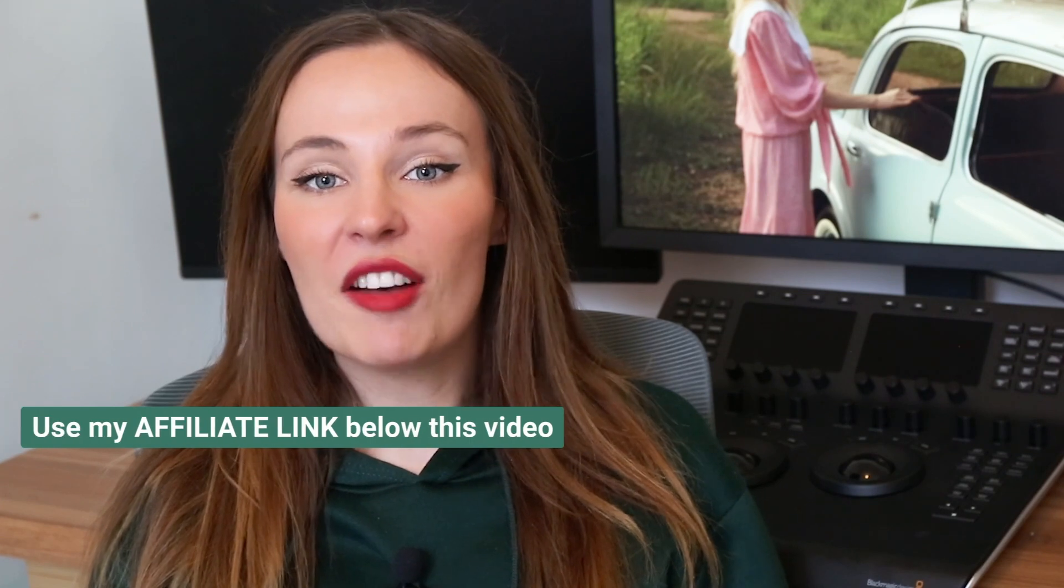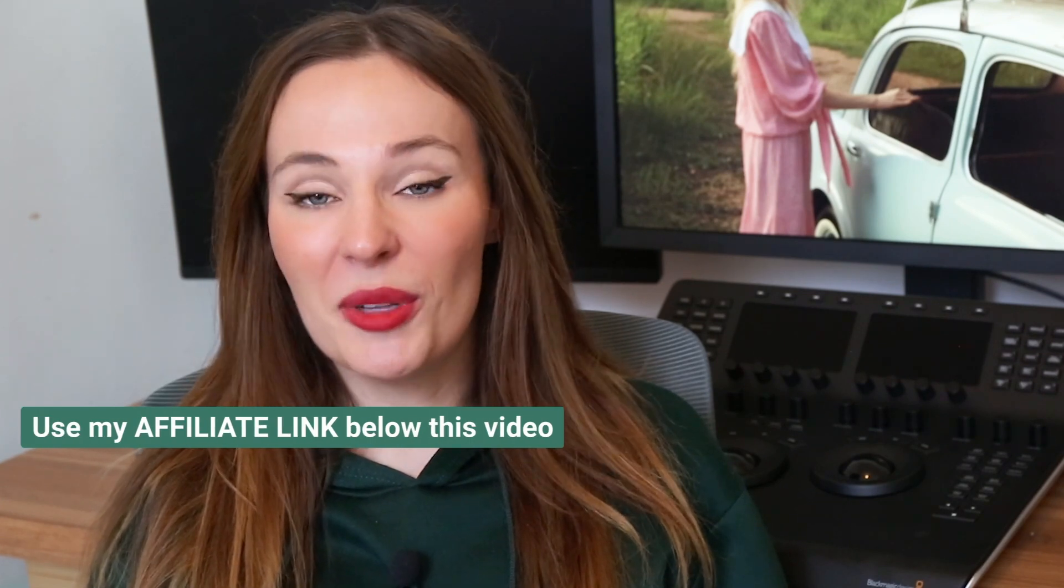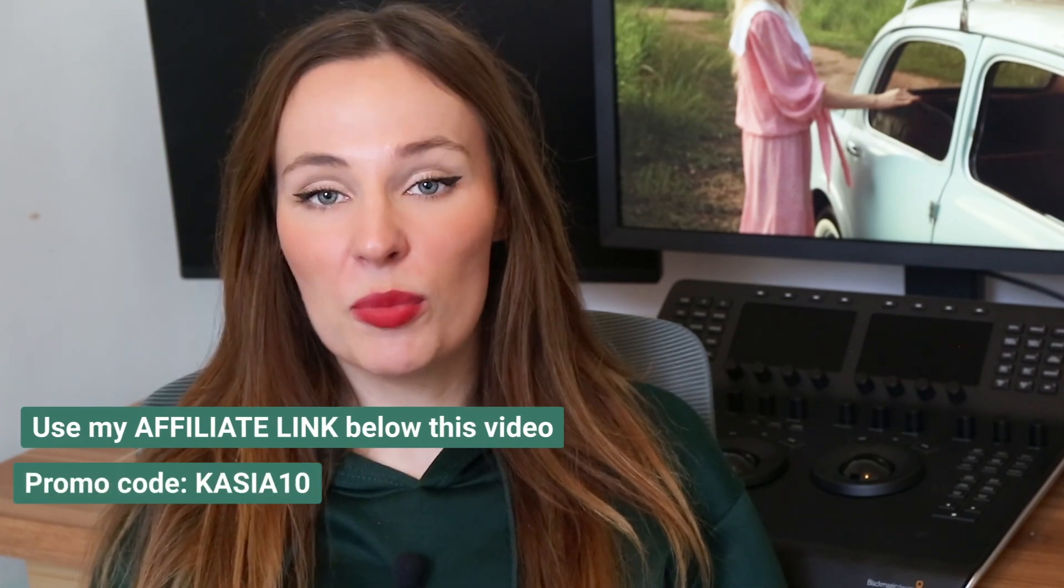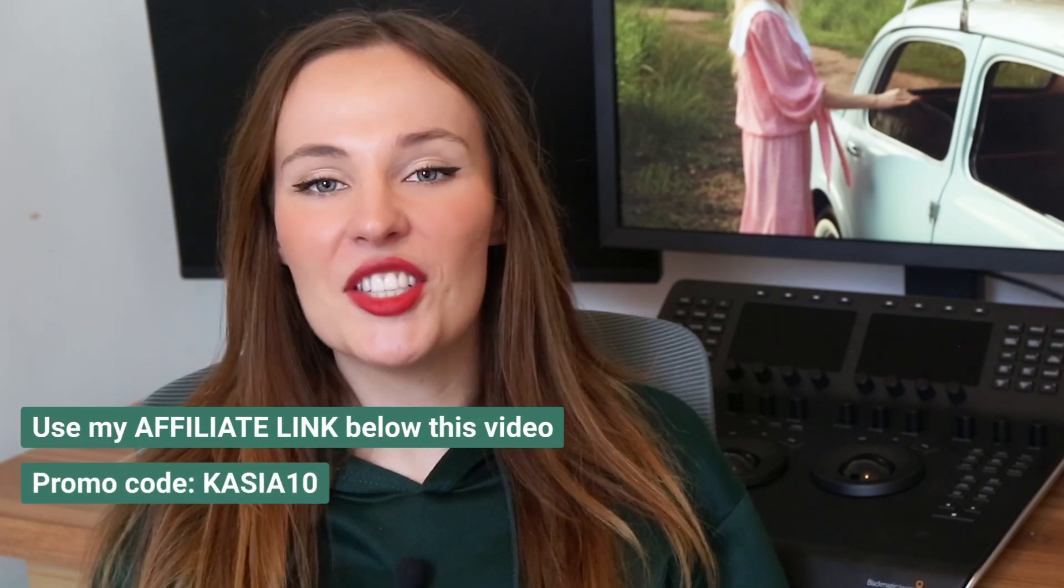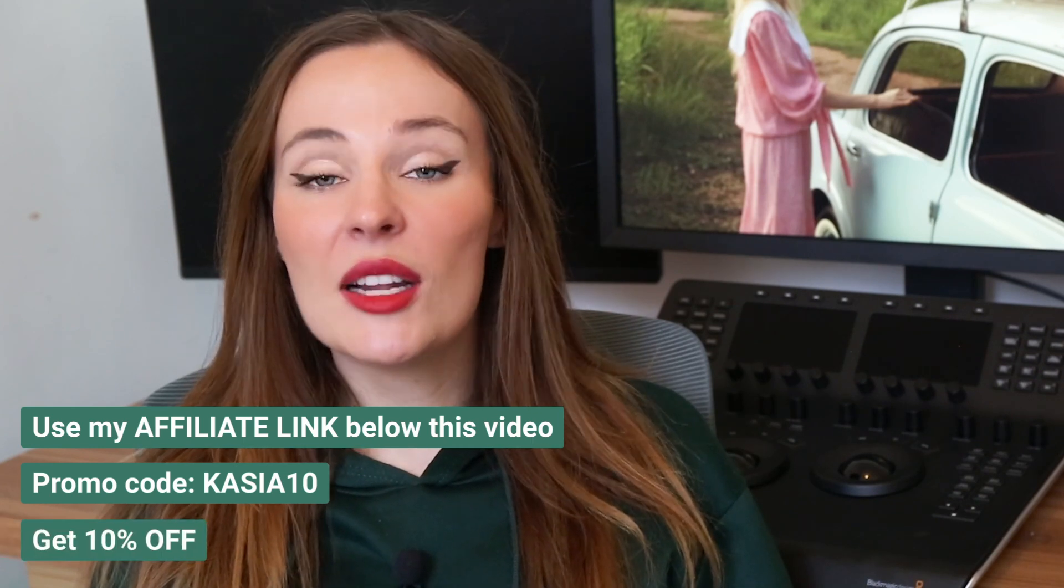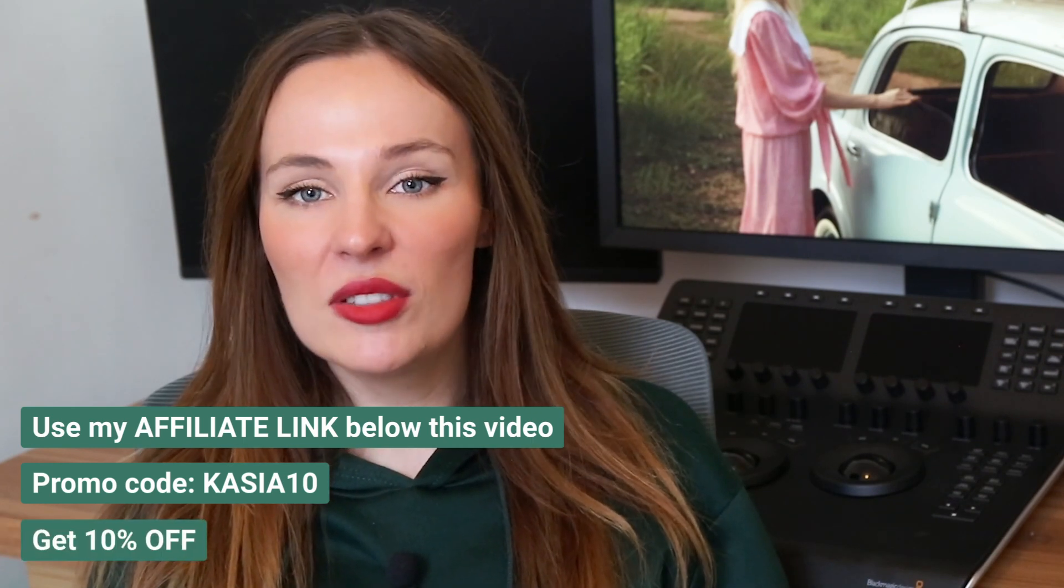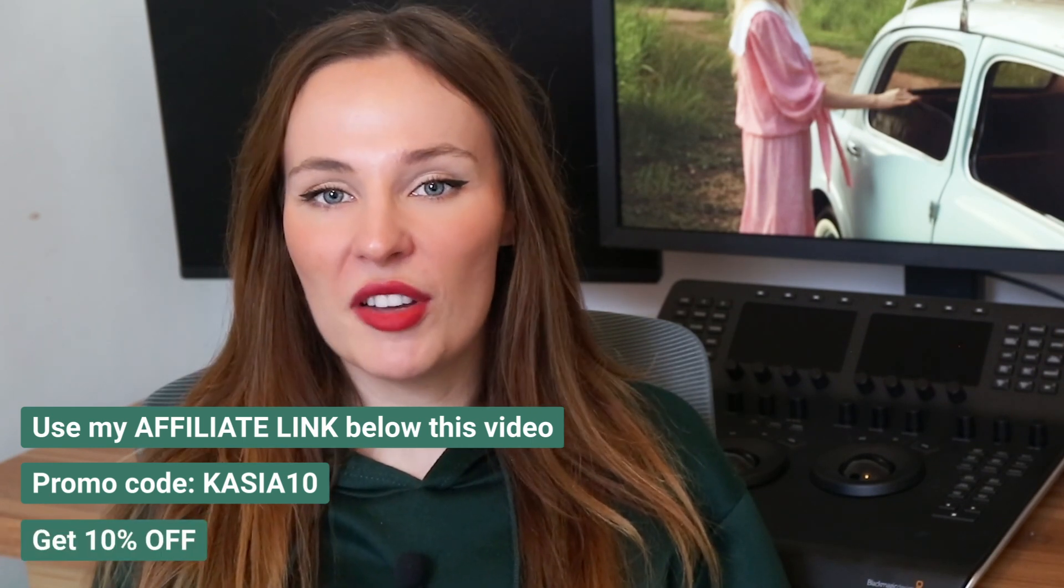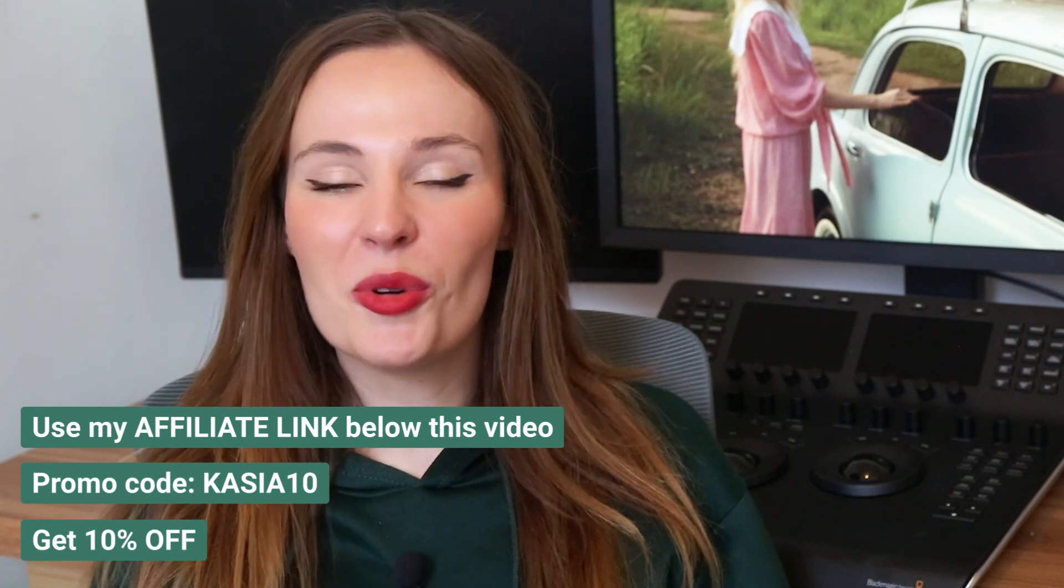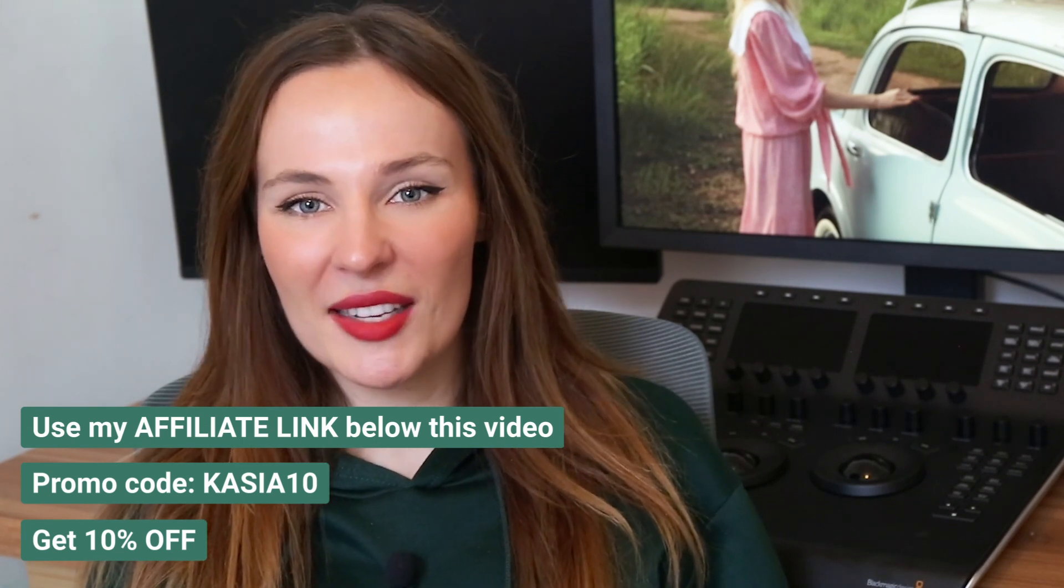And if you like the LUTs, please use my affiliate link below this video, together with my promo code, KASIA10, that can give you a 10% discount on all Motion VFX LUTs and other Motion VFX plugins. Let's move to the tutorial.